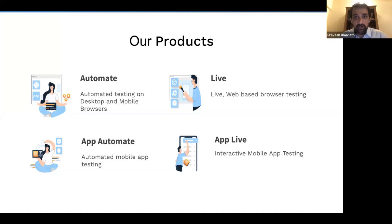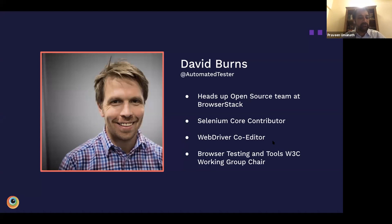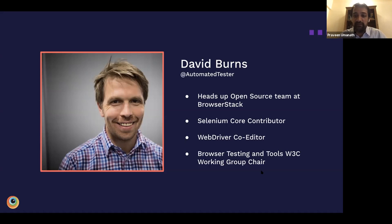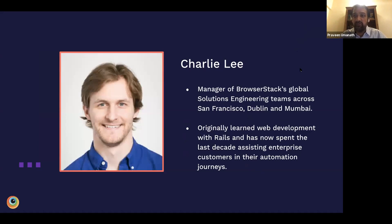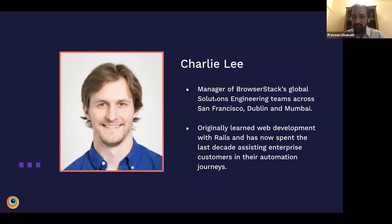That's a quick introduction to our products. Now I'd like to introduce our main speakers. The first is David Burns, also known as the Automated Tester. David heads the open source team at BrowserStack. He's a Selenium core contributor, contributes to the WebDriver specification, and chairs the Browser Testing and Tools Working Group. The second speaker is Charlie Lee, who manages the global solutions engineering team across our three offices — San Francisco, Dublin, and Mumbai — helping large enterprises implement automation.